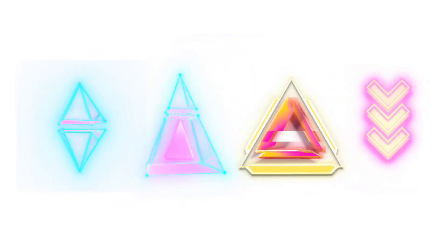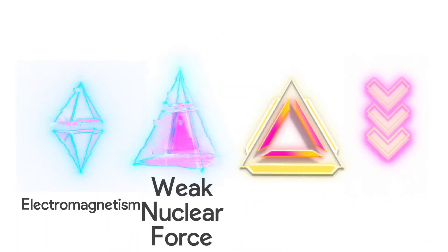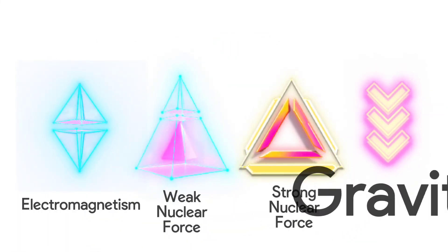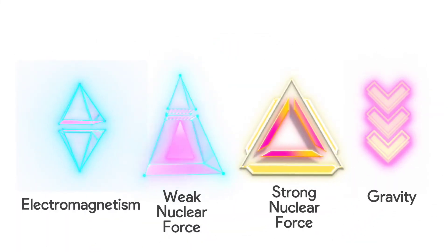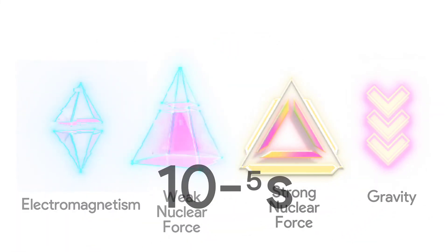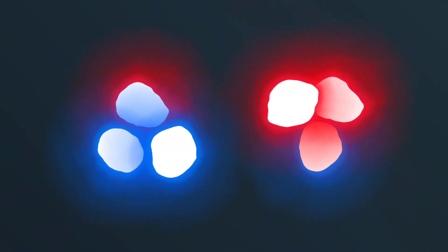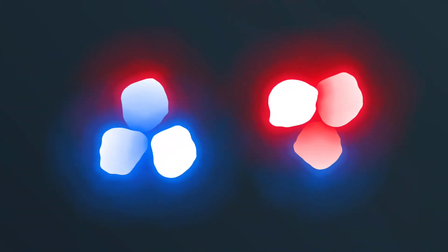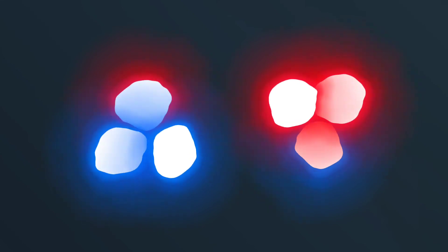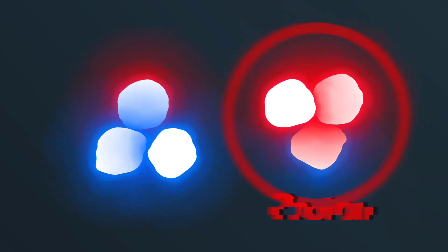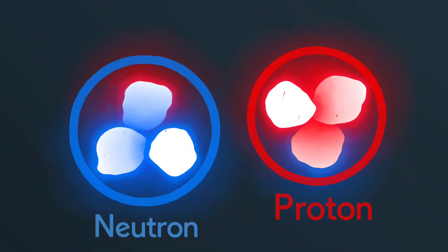During this time, the universal force broke down into four different forces that we still have today. By now the universe is the size of trillions of kilometers, and cool enough, about 1 trillion degrees celsius, to let the quarks live longer, so that they can interact with one another and form leptons, which are basically protons and neutrons.